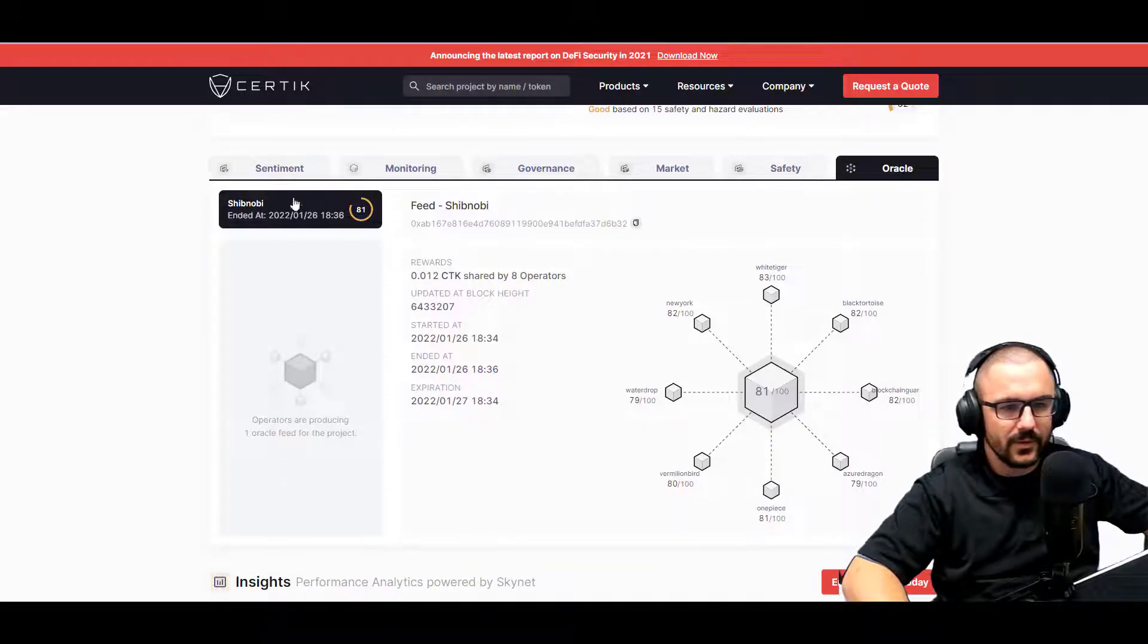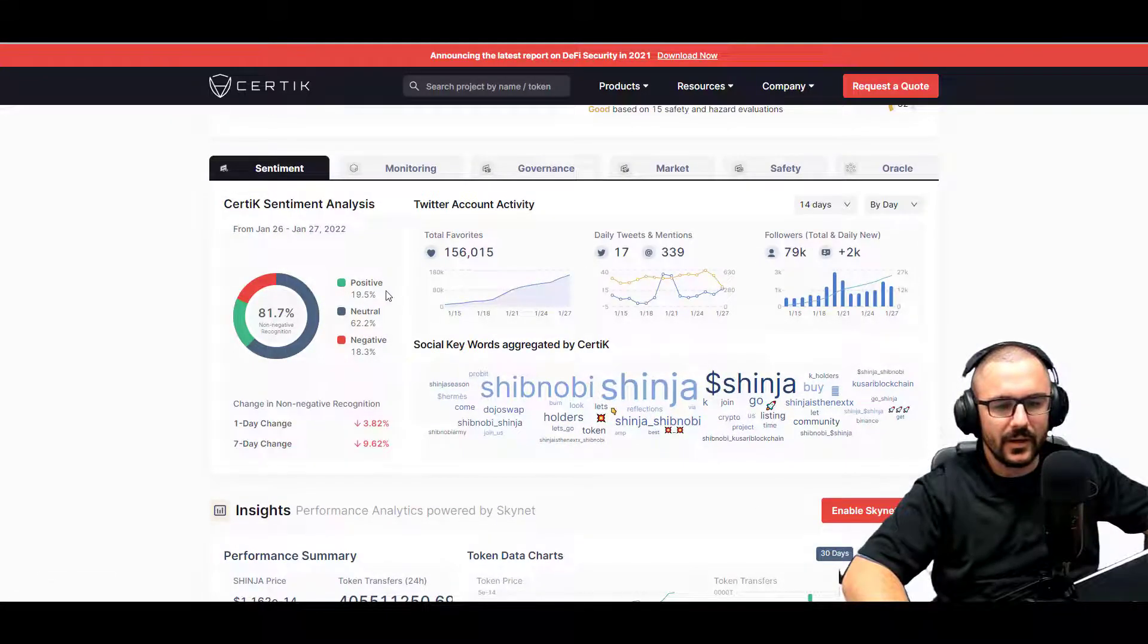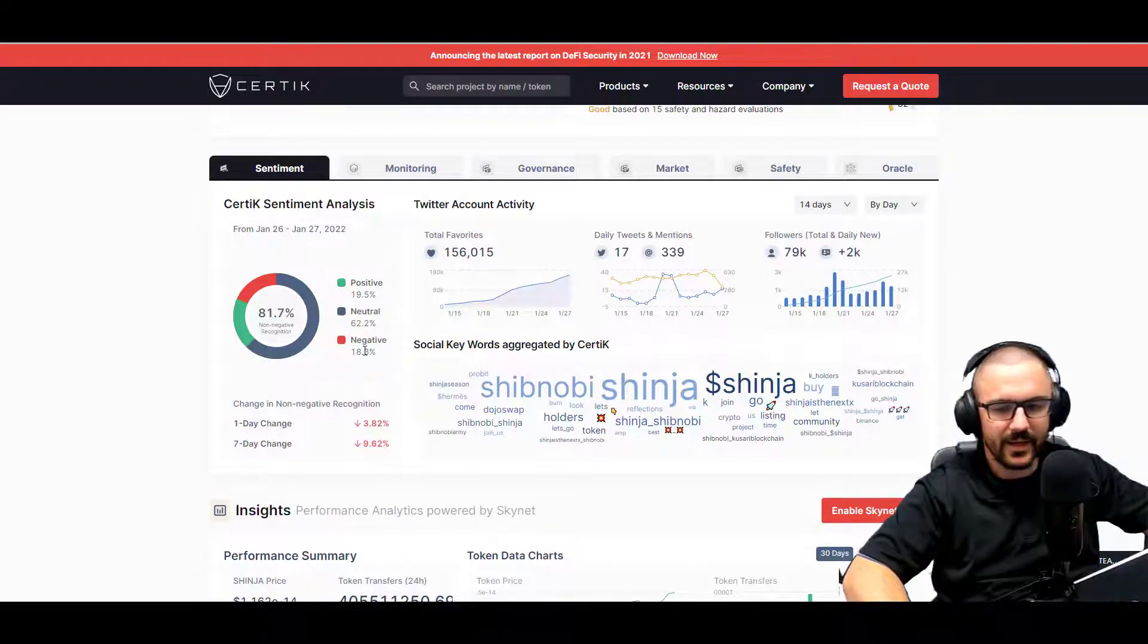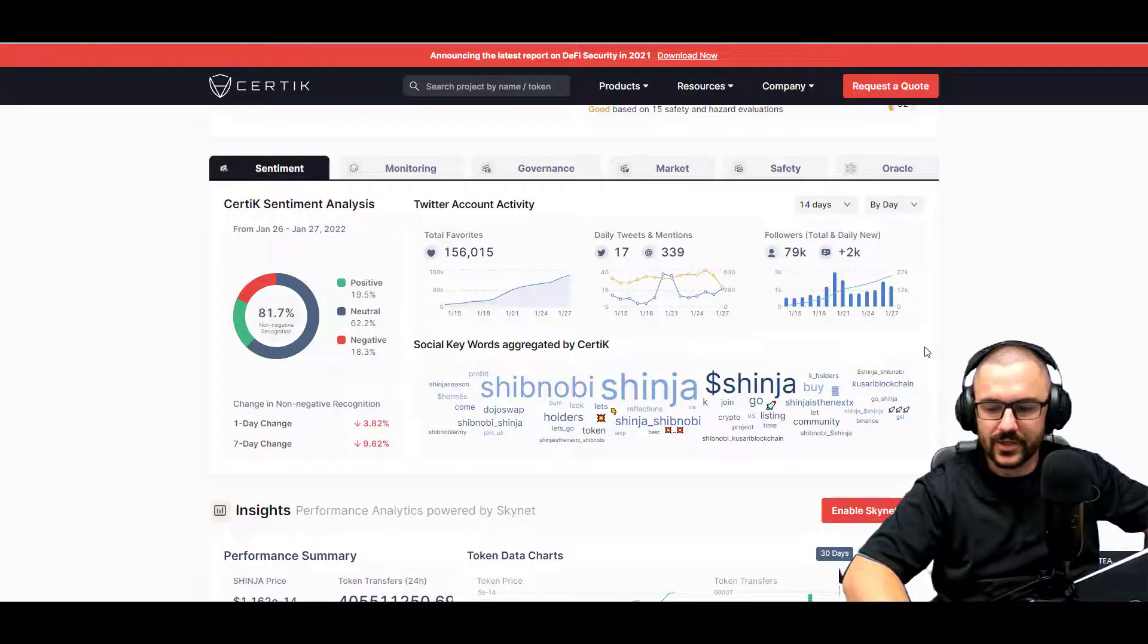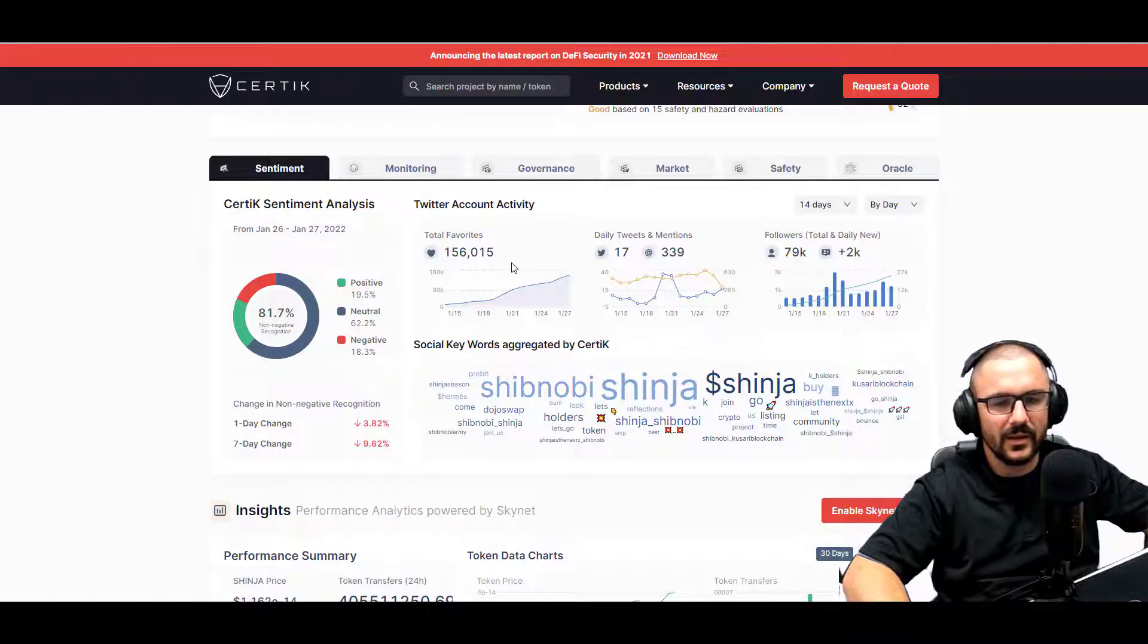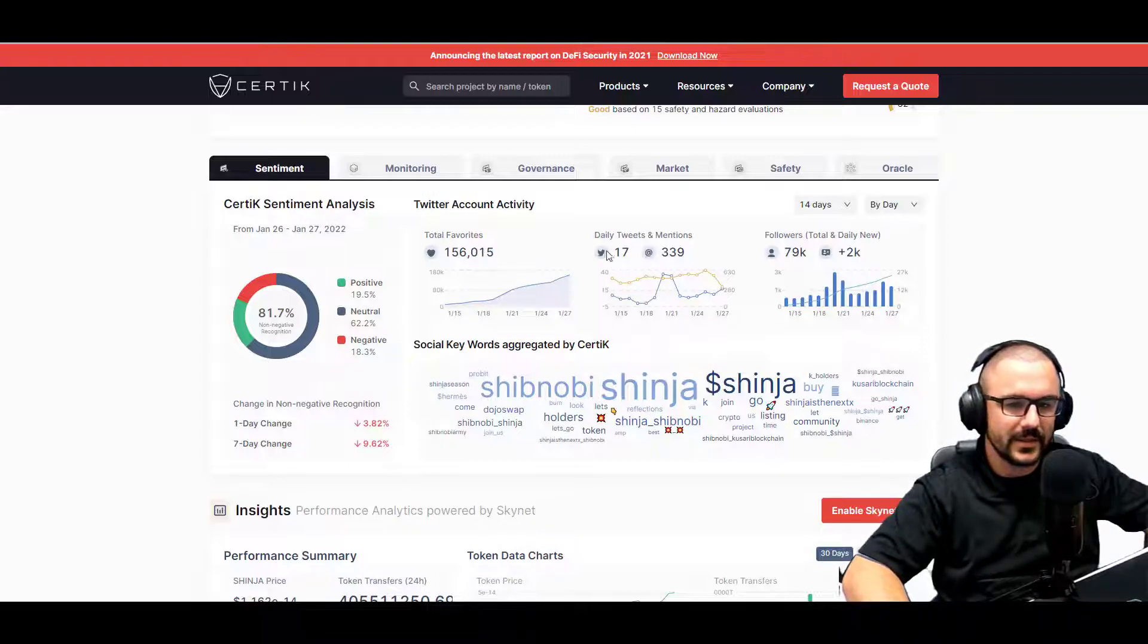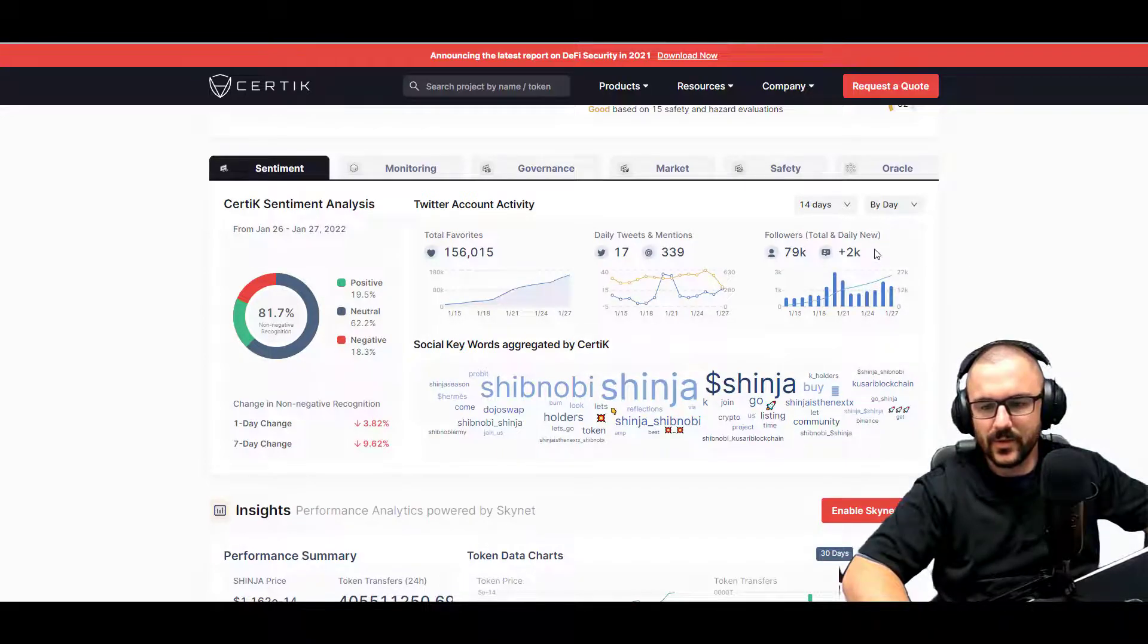So if you look at the sentiment right now, 62% is situated on neutral, 19.5% is positive, and 18.3% is on the negative side of things. And it looks like Shinja just had a 97 ETH buy, congratulations on that. They have 156,015 likes on their tweets, 339 acts today, and 17 tweets sent in their direction. They have 79,000 followers and 2,000 new followers today.